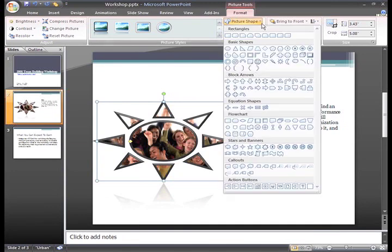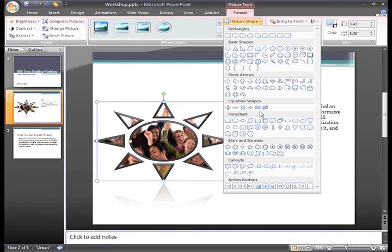Some of these shapes are simple and some are kind of silly, like this sun, and not all of them will look good or make sense for your presentation. For example, my presentation is about team building for work, so this multiplication sign wouldn't make much sense. But if I were a math teacher, some of the equation signs might look good. It's all about making choices that are right for your presentation.